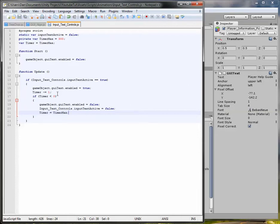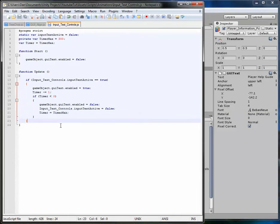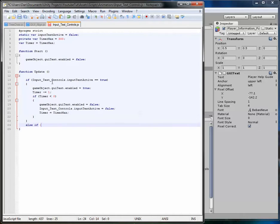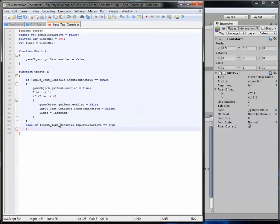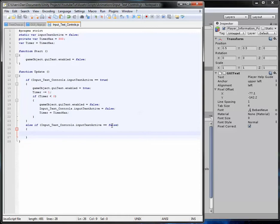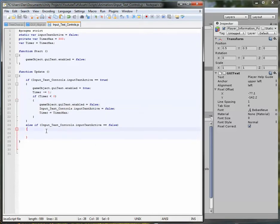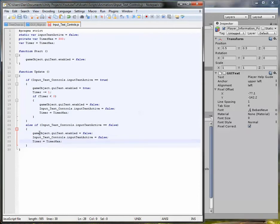After that if block, add an 'else if' for when 'importTextActive == false' as a safety net — if it doesn't disable fast enough, this will definitely turn it off. Inside, copy in 'gameObject.guiText.enabled = false.' That's it — simple as that. However, we're missing a way to actually turn the active variable on and off.